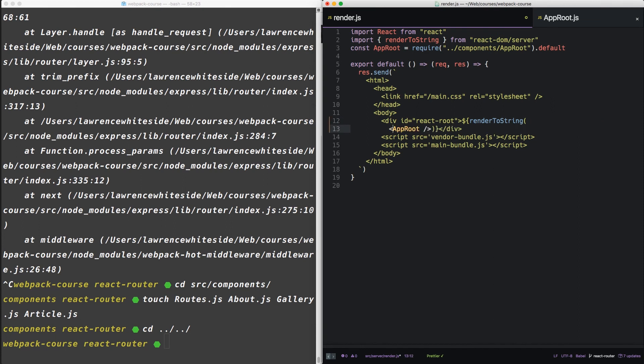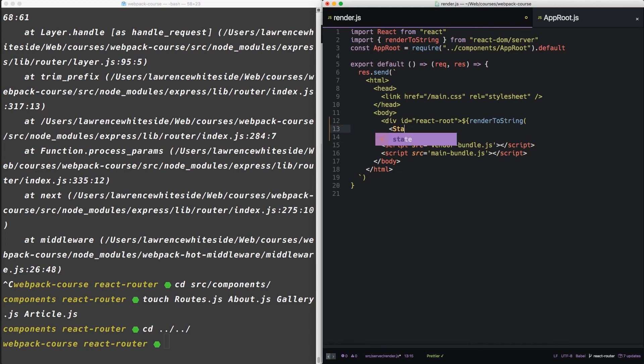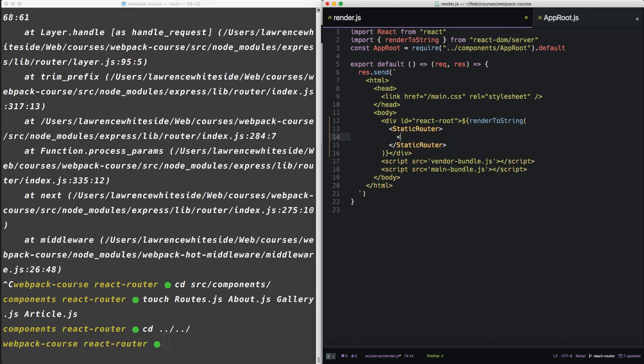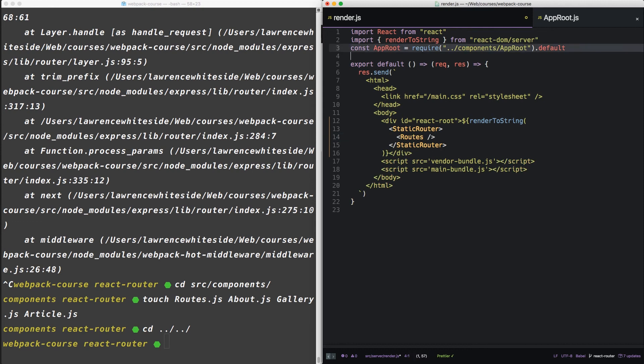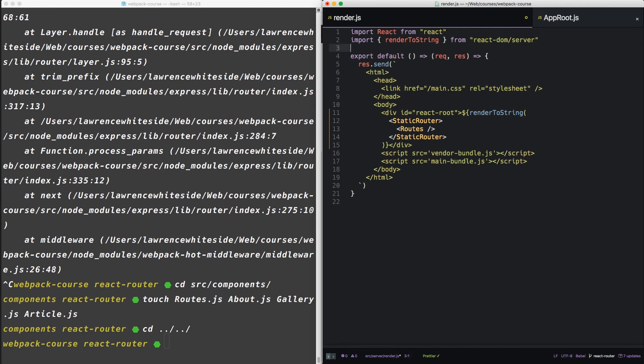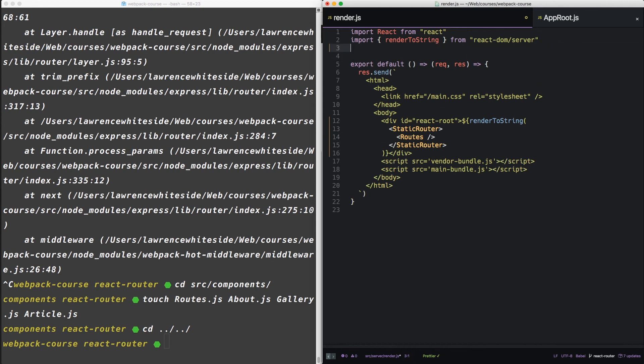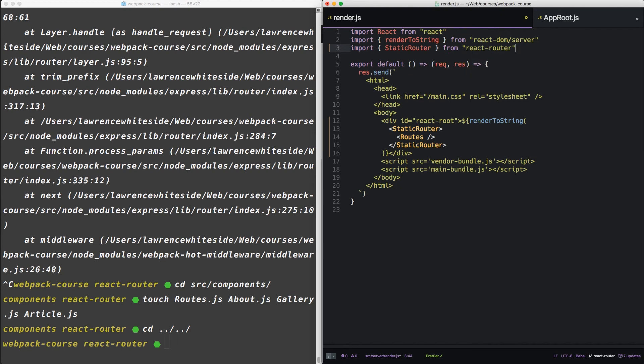As for our server-side, let's switch this out to the static router. Let's pass that routes as well. So we no longer need to bring in approot. Let's delete that. So let's bring in the static router from ReactRouter.